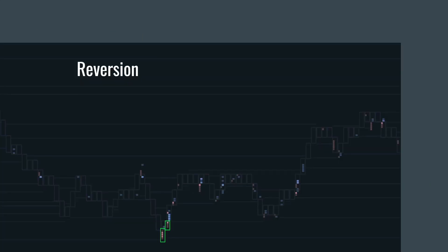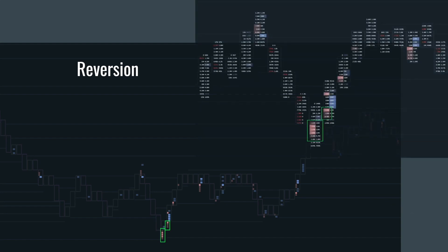Here we have our quick reversion example. We're in a bracketing environment. We see that we trade down into the lows of the micro range. You see heavy selling and little follow through. This is what that looks like zoomed in.